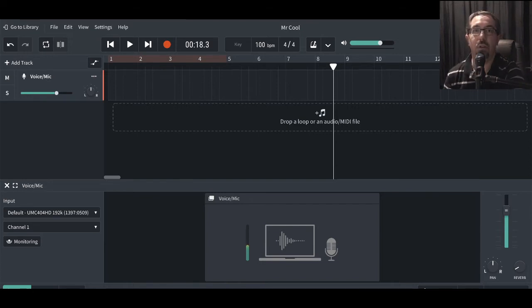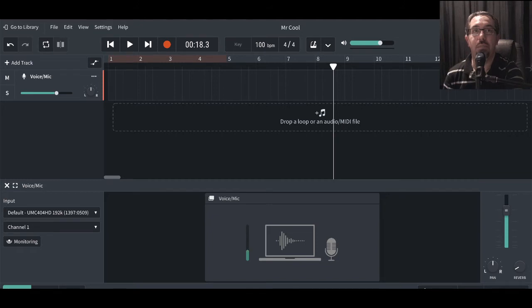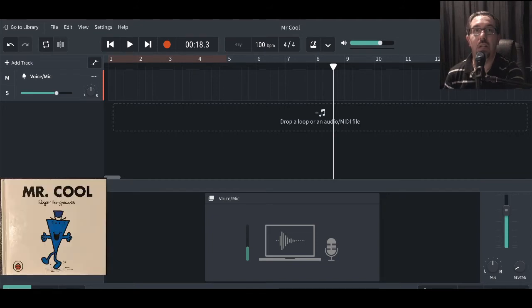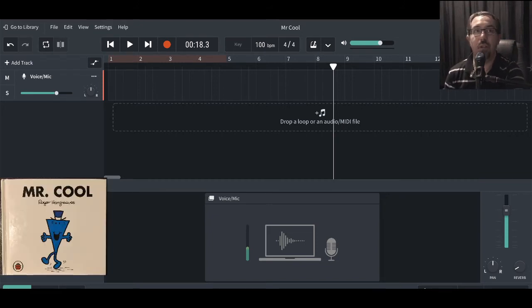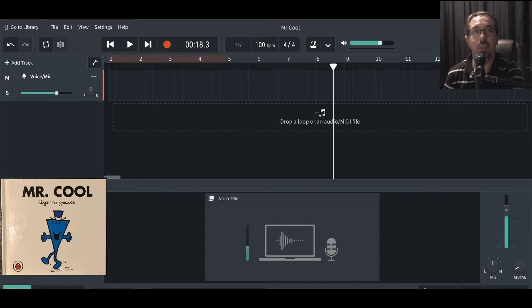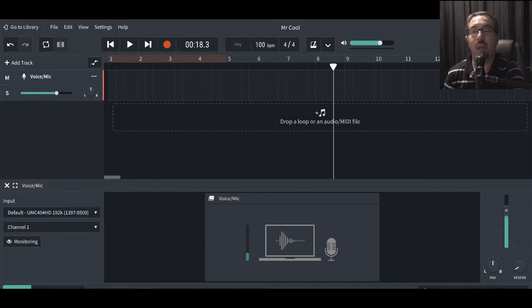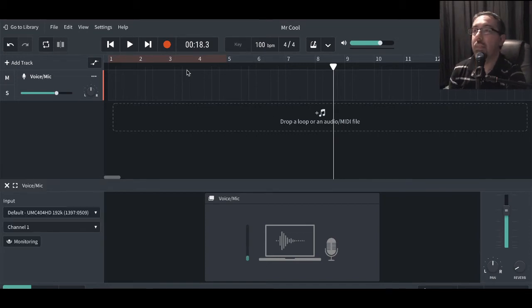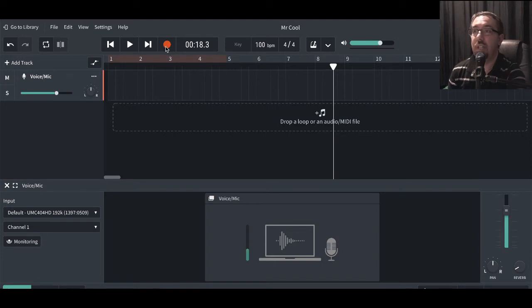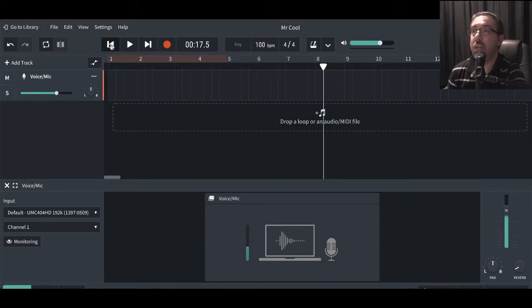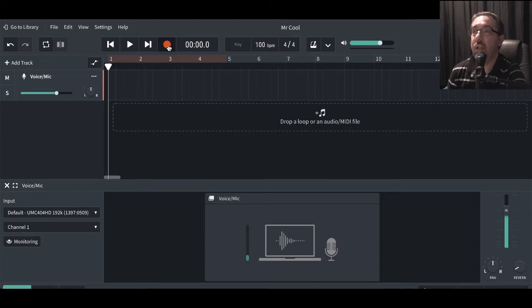I'm going to record. I found one of my kids books. So here we go, Mr. Cool. I'm just going to read the first page of this so we can get some audio in there. Let's give it a go. So all you've got to do is hit record to physically get your track to start recording. Let's take it back to the beginning. Let's go.